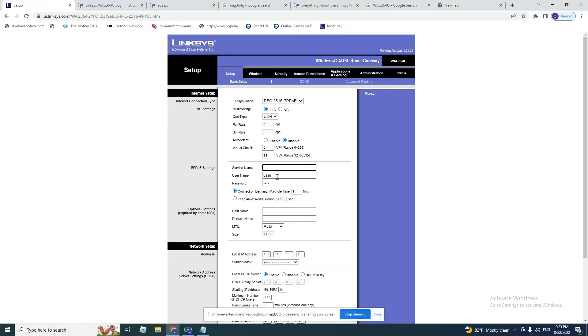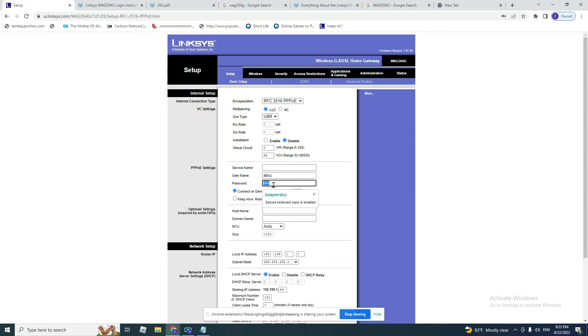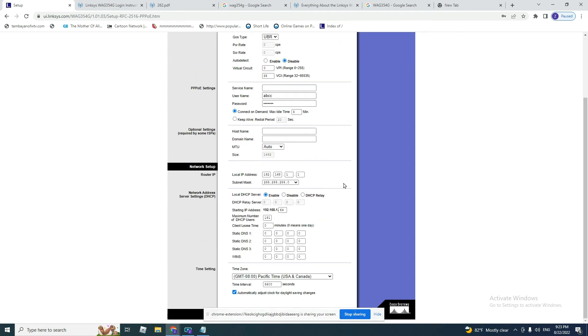Username is the username provided by your service provider. Of course, don't put just anything. Put the username that the service provider asked for. I will put mine, and you put the password that the service provider gave you, and then you click on save.